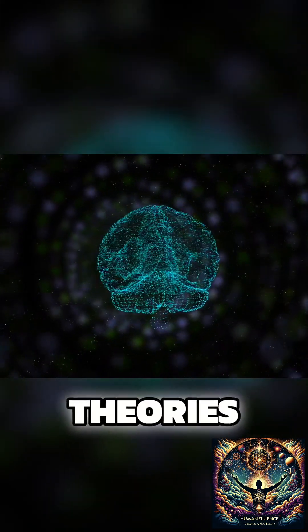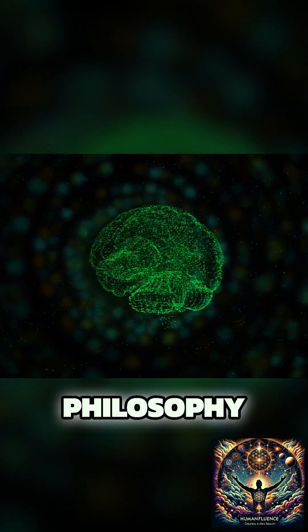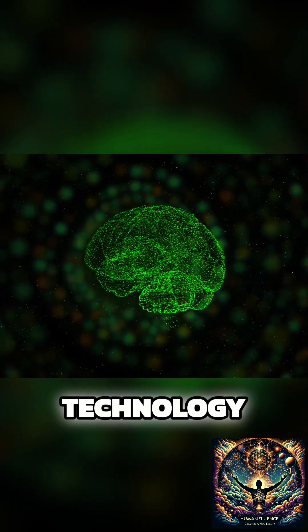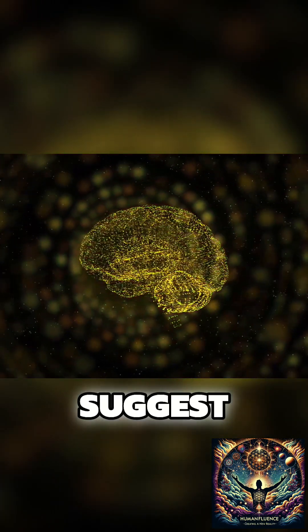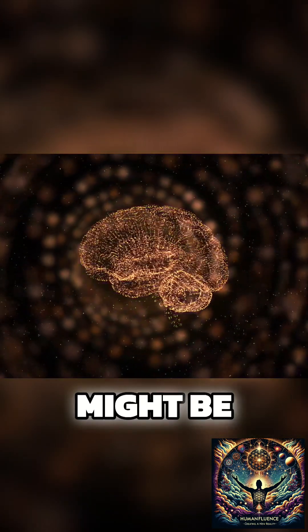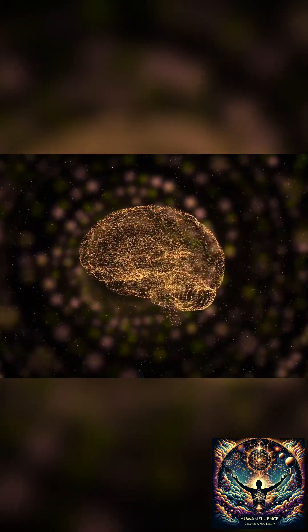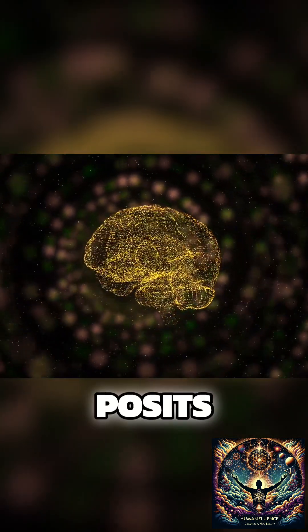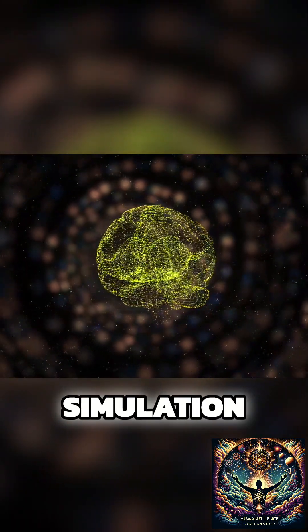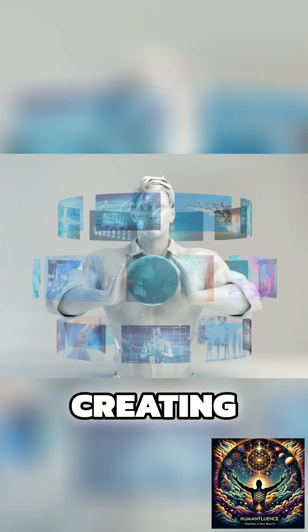Simulation theories, spanning from ancient philosophy to modern technology, suggest reality might be an elaborate construct. Nick Bostrom's argument posits we're likely living in a computer simulation, given the technological trajectory towards creating indistinguishable virtual realities.